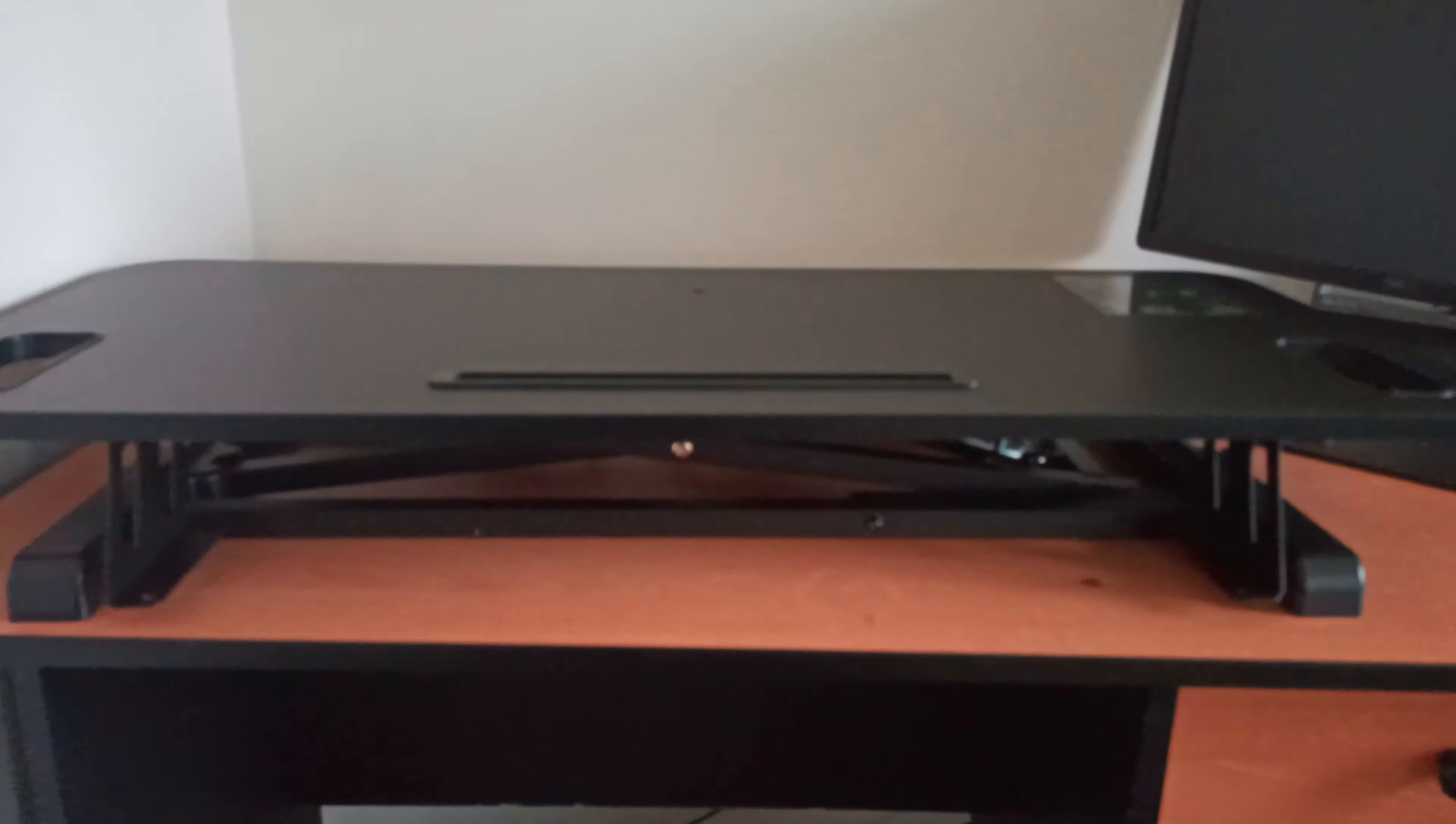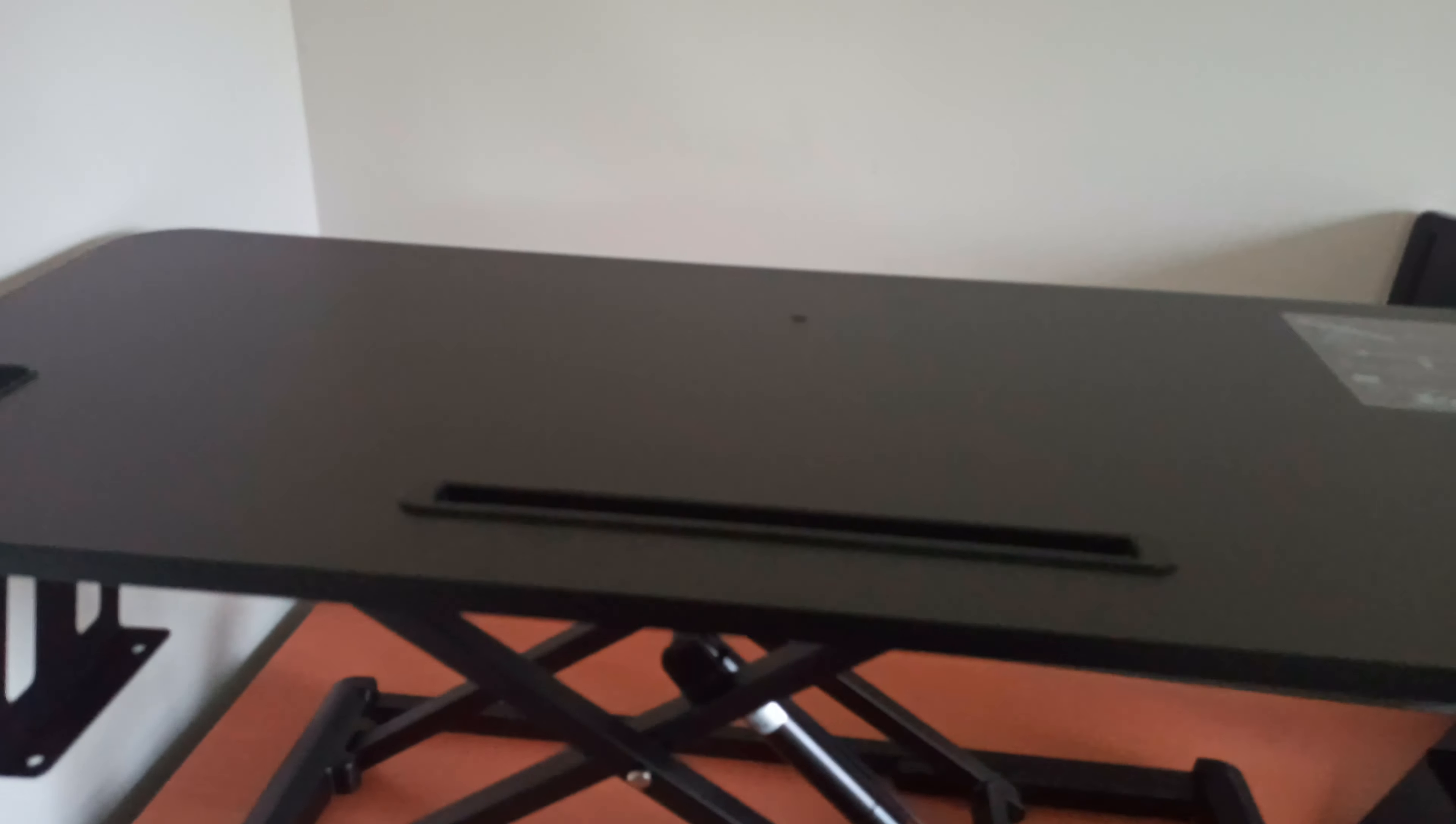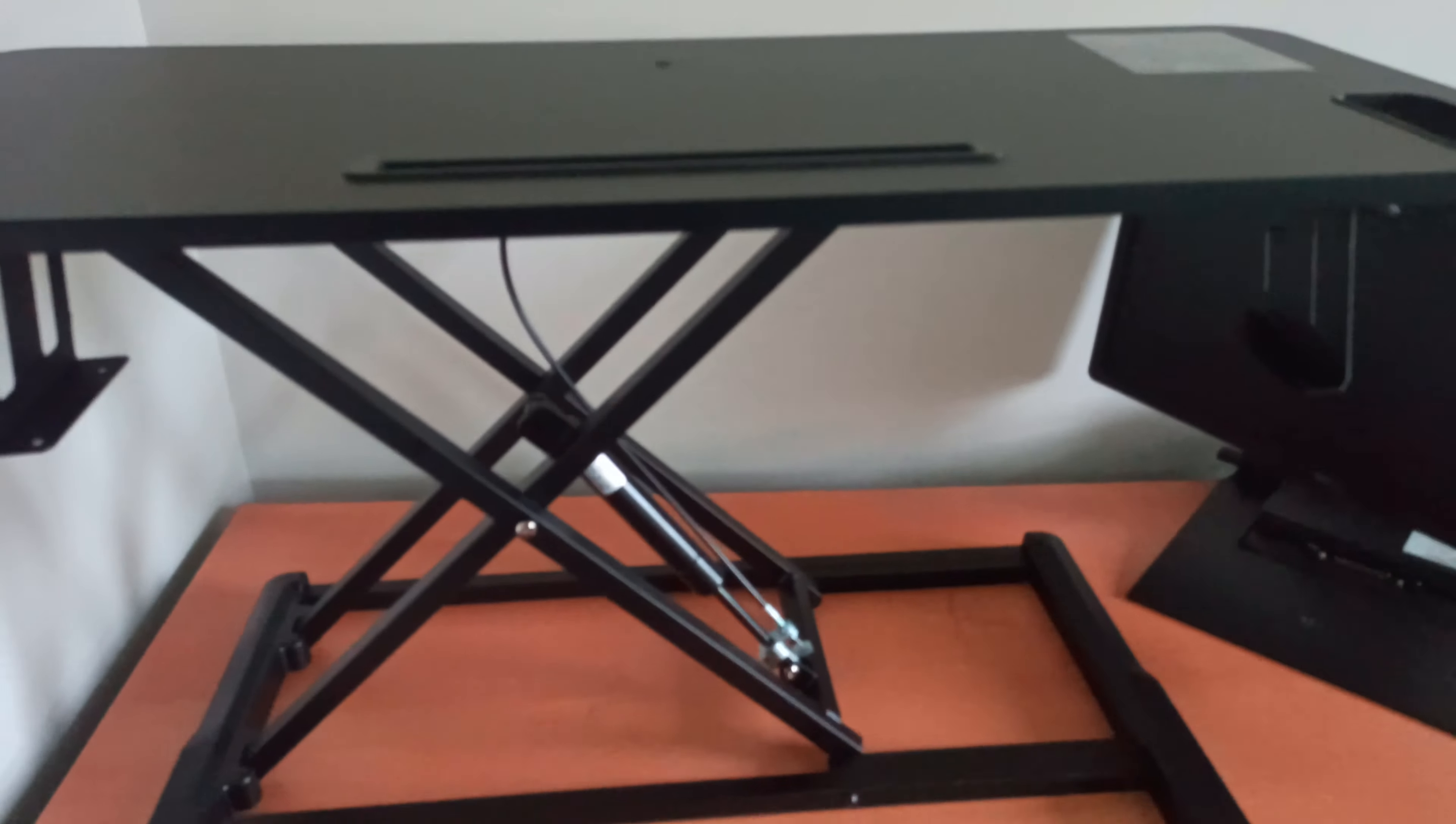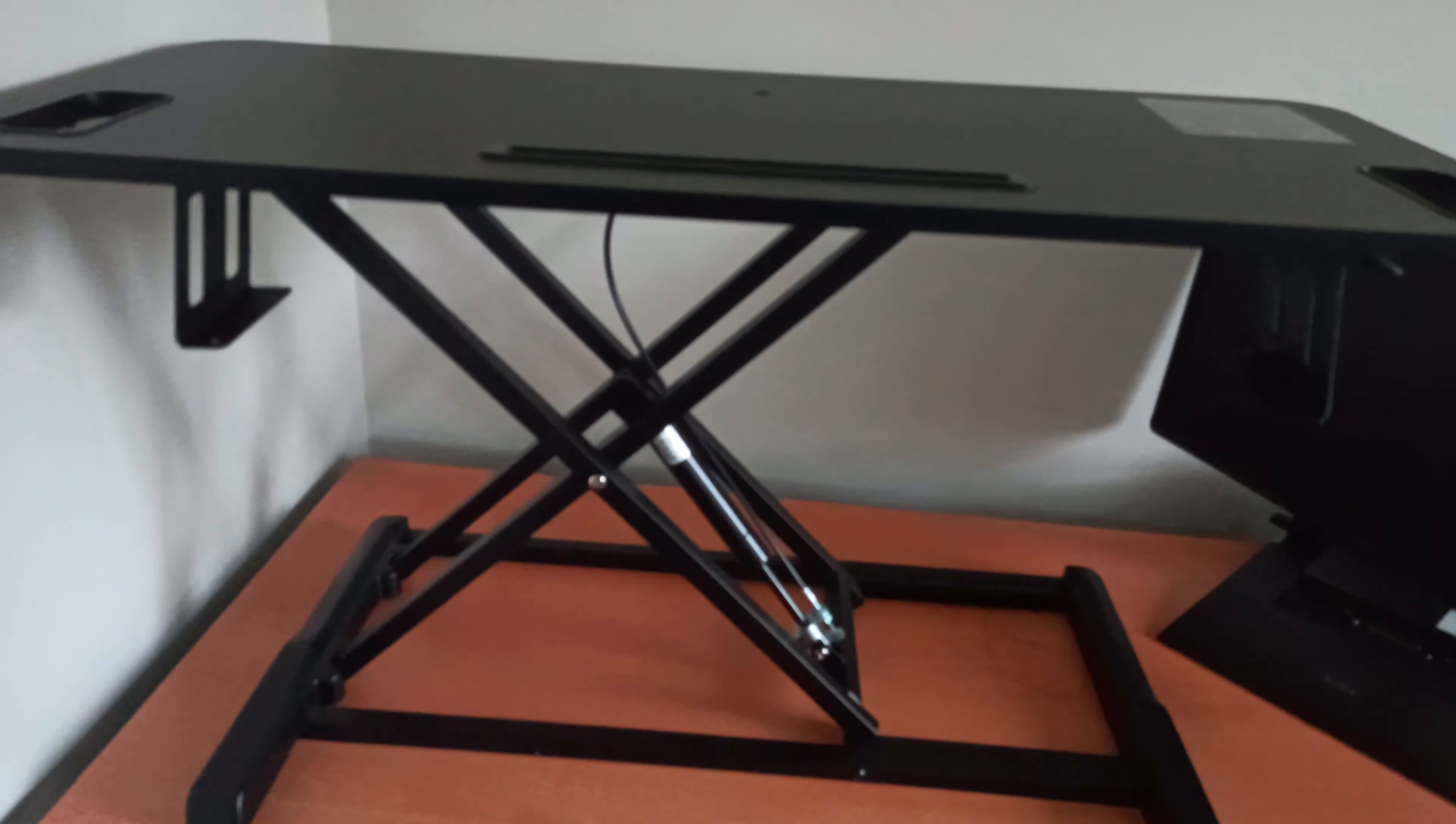Just make sure that when you are screwing the keyboard, the standing desk is lifted, so that you can see where you need to place the keyboard.